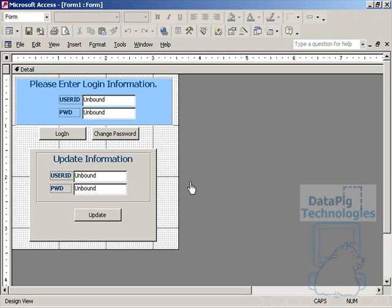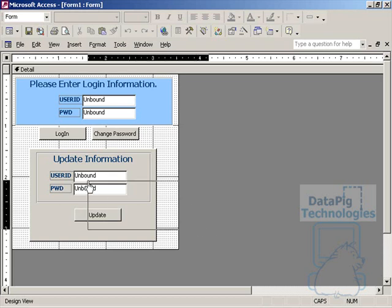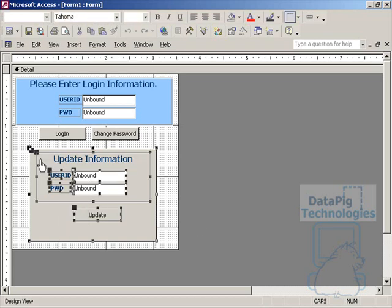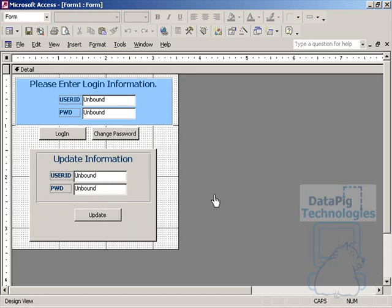One is it allows me not to have to diddle with each and every single control's visible property. I can work with just one object, the form footer. Also it allows me to use the size to fit run command in order for my form to auto expand out.